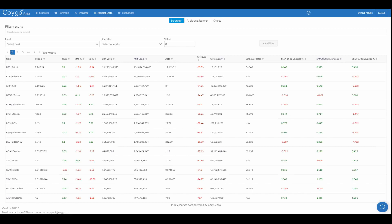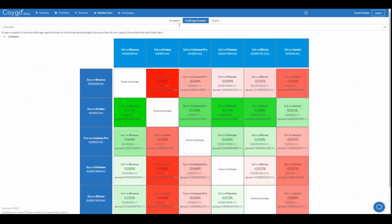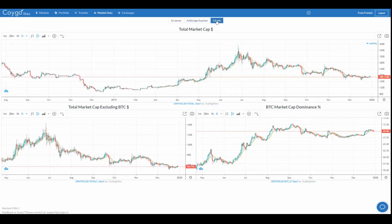The Market Data screen provides a number of tools for analyzing market data, from our powerful screener to arbitrage scanning and more. These help provide a higher-level view of the overall market, whereas the Markets screen provides more specific information on individual markets on each exchange.